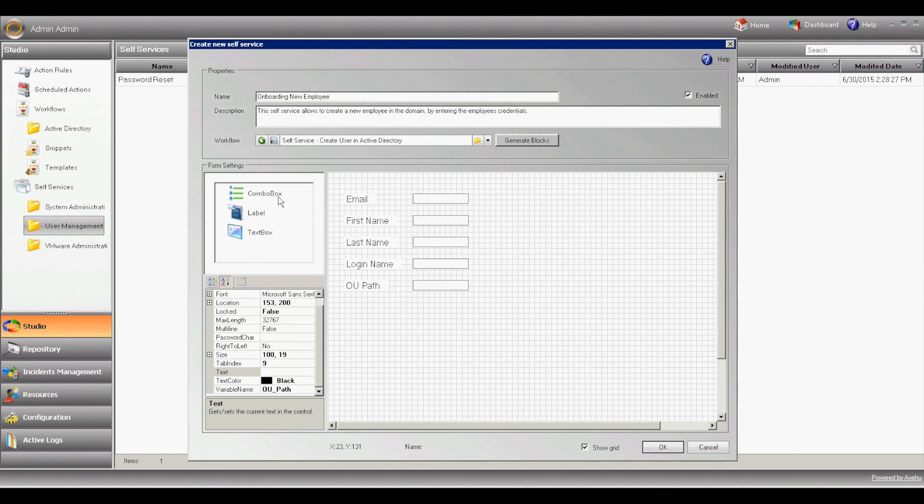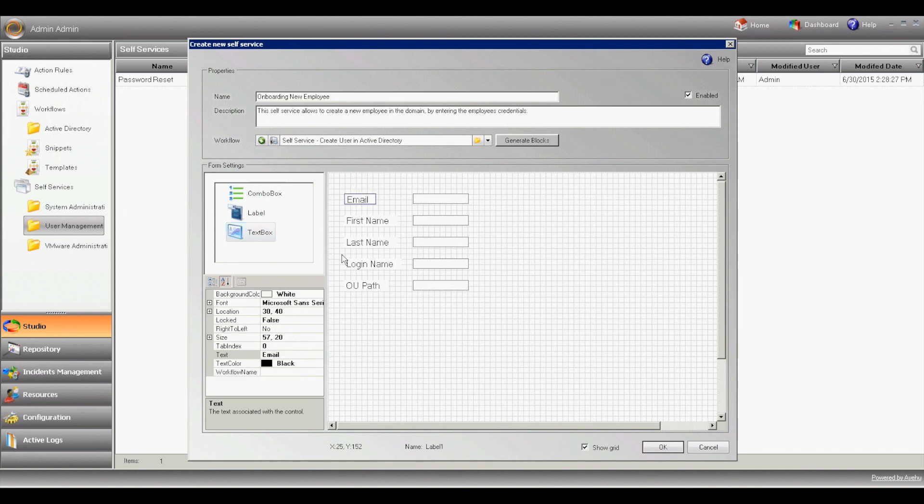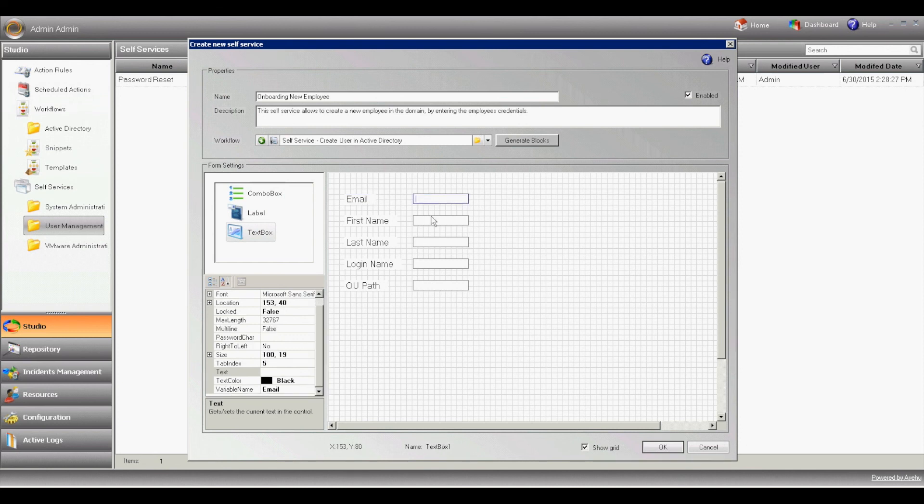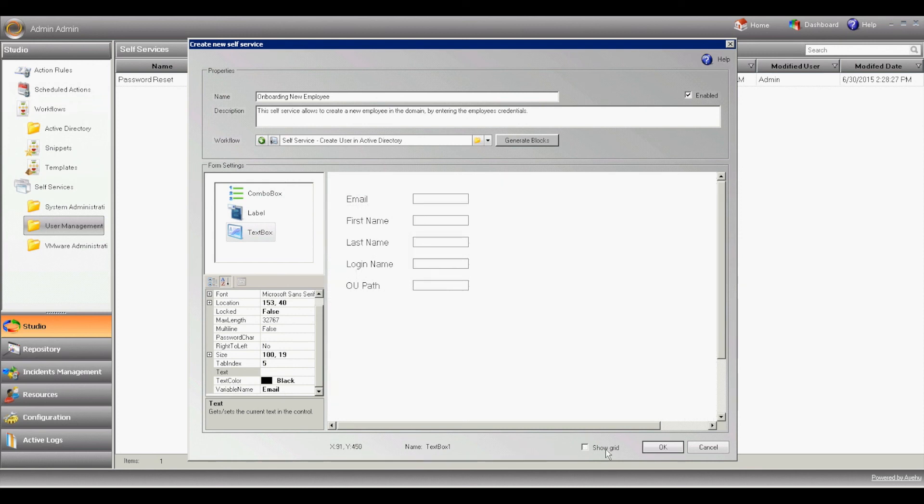you'll see the toolbox with customizable text box, label, and combo box. You can edit these by changing the parameters here at the bottom. Hit OK to create our first self-service.